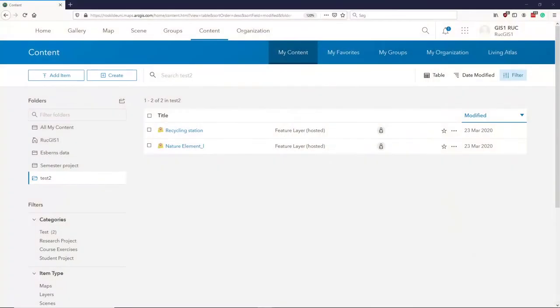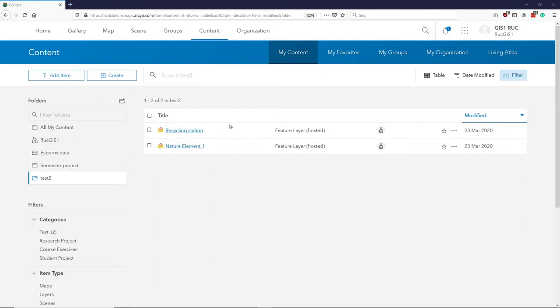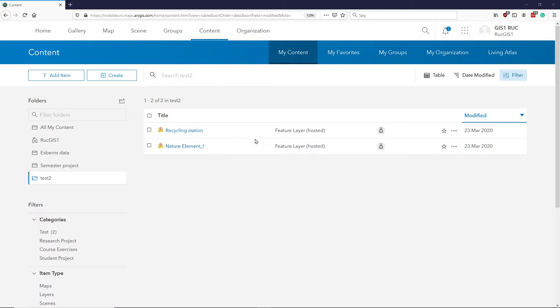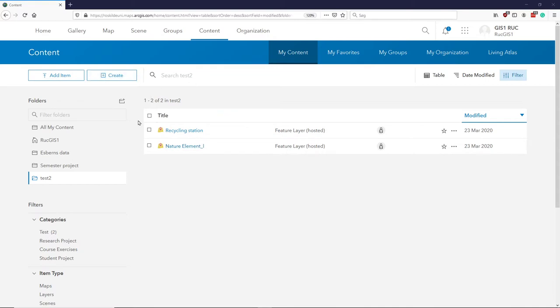So if we look in our ArcGIS Online, we have these two feature layers that we created. So we have our recycling station and our natural elements. I've added some attributes and given some default values and so on. So we are now ready to create a map.